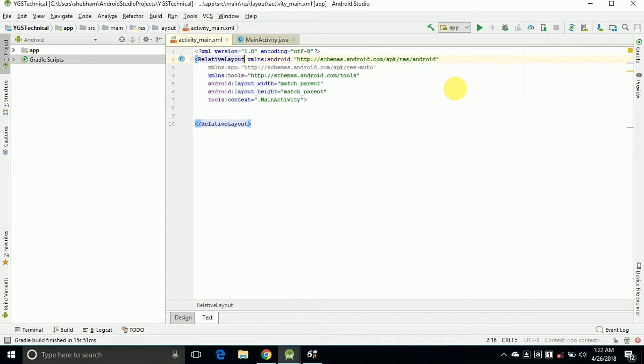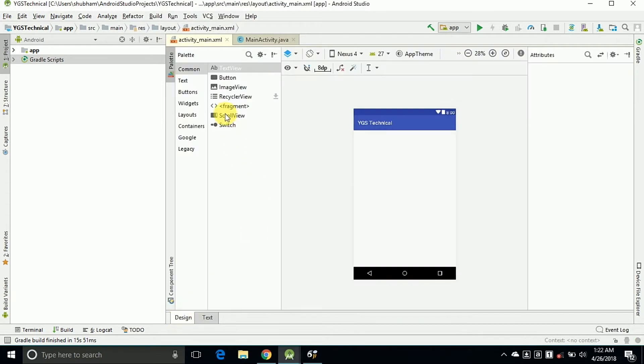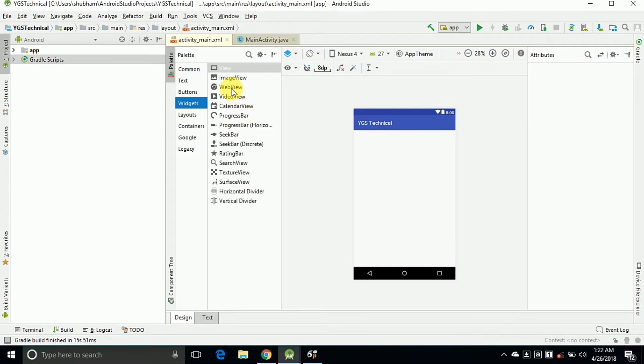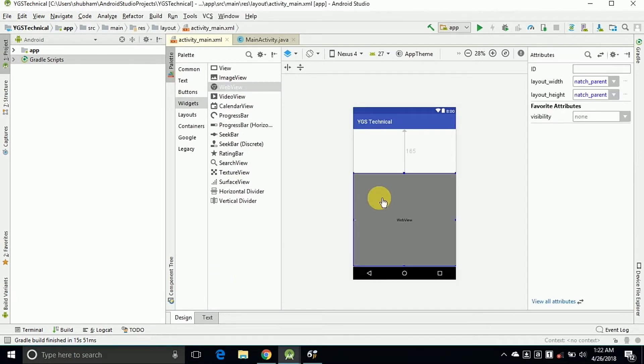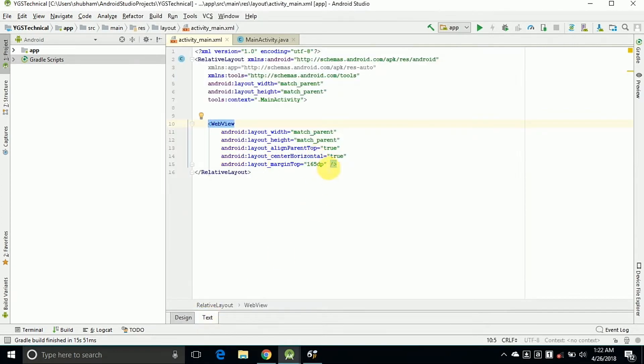OK, now we need to choose a WebView. So click on the Widgets and just drag and drop WebView on the page main design and just remove these lines.